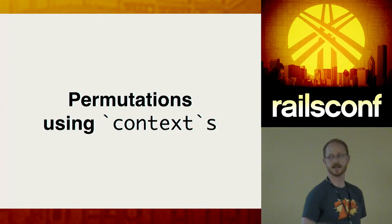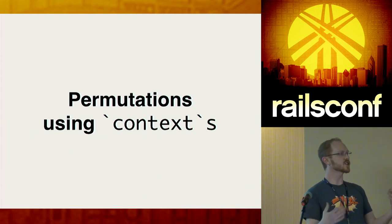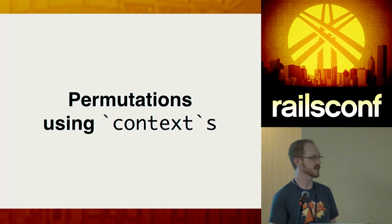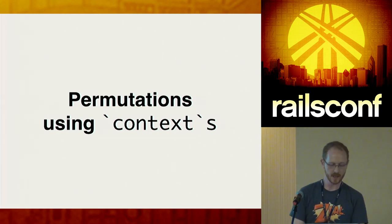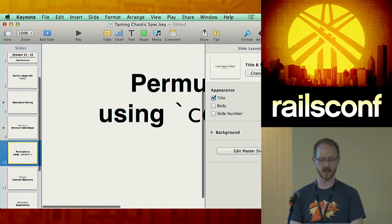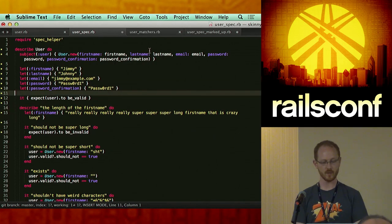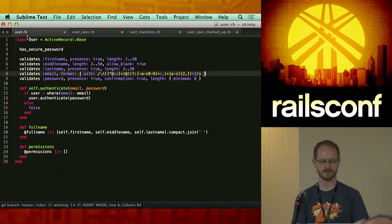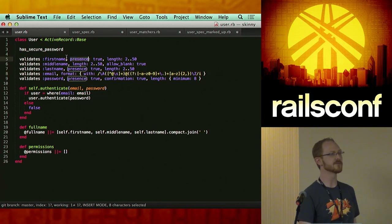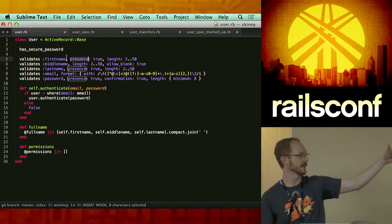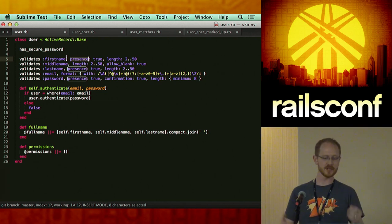Principle number next: permutations using context. One of the challenges when writing specs is we've got all these variations. Going back to our code, we've got multiple things that could take this object out of valid and into an invalid state — many permutations. What if the first name is too short and the last name is too long? Do we need to test that?